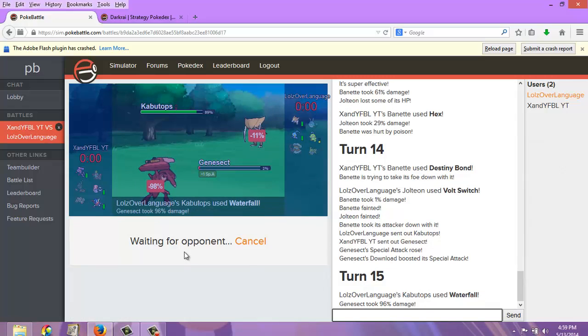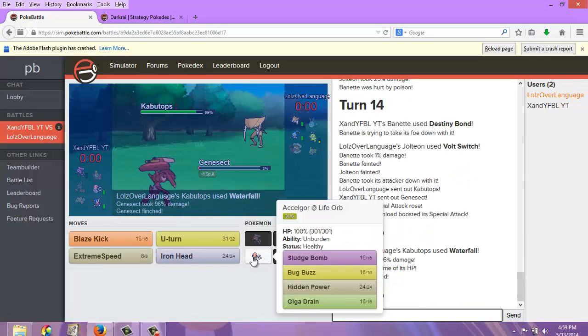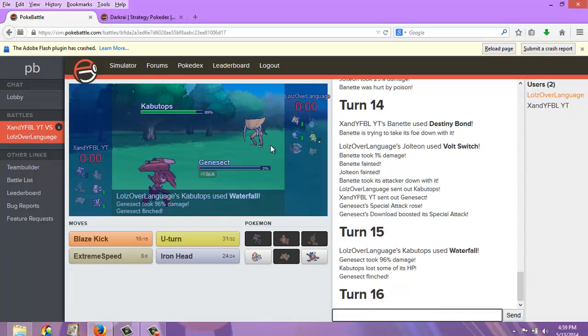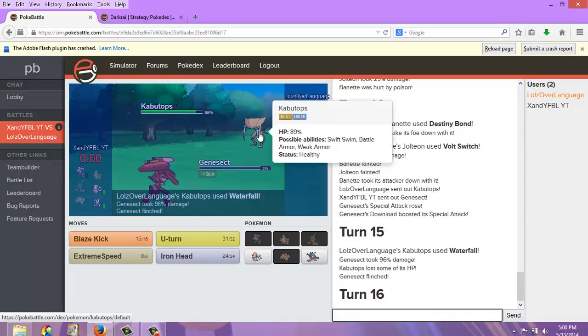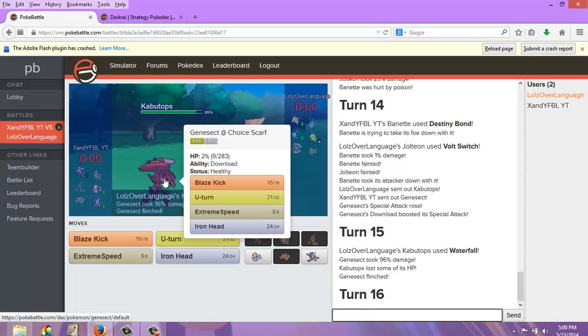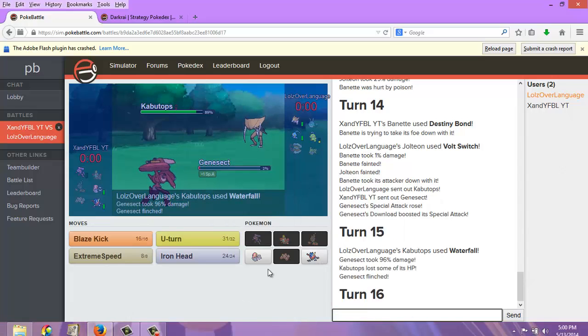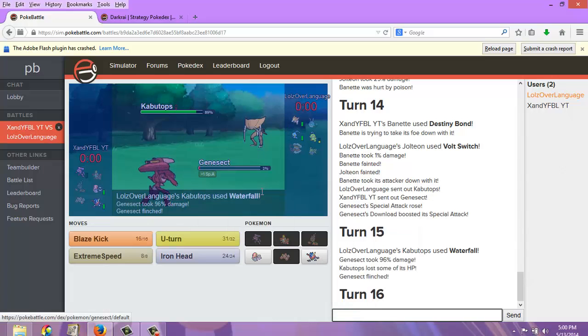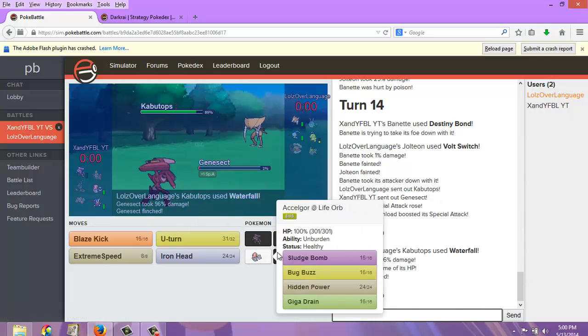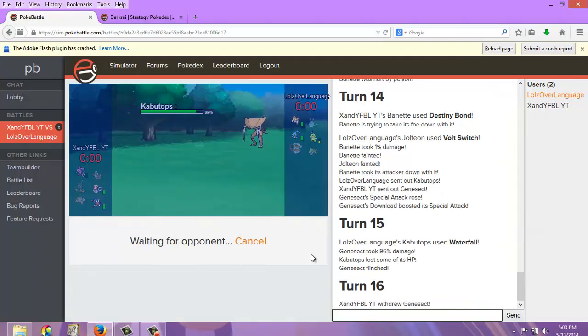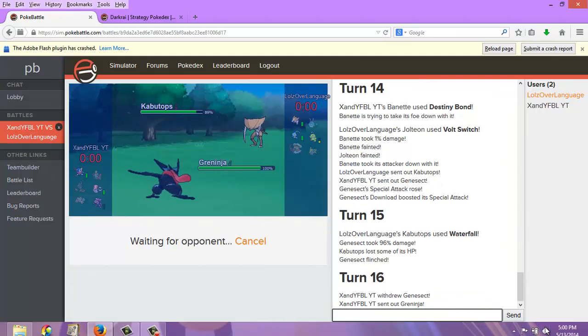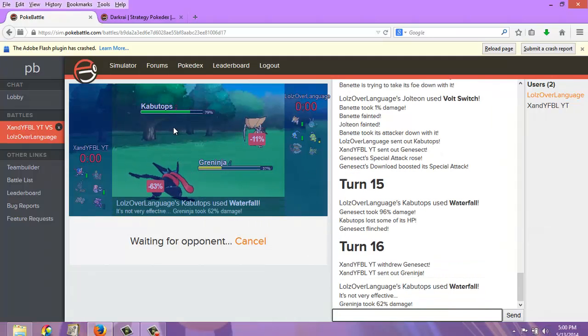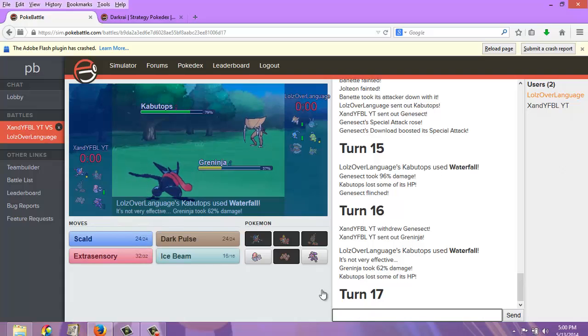Screw it, I'm switching in Genesect. Hey look, it's my pre-form, what I used to be. How ironic. Oh right, he has Swift Swim. Dang it! He has Swift Swim. I'm going to go for another move, I might as well switch in Genesect.